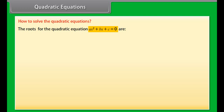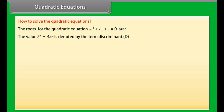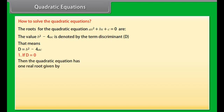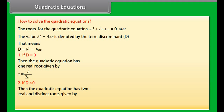For AX squared plus BX plus C equal to 0, the value B squared minus 4AC is denoted by the term discriminant D. If D is equal to 0, then the quadratic equation has one real root given by X is equal to minus B by 2A. If D is greater than 0, then the quadratic equation has two real and distinct roots given by X is equal to minus B plus or minus under root D by 2A.